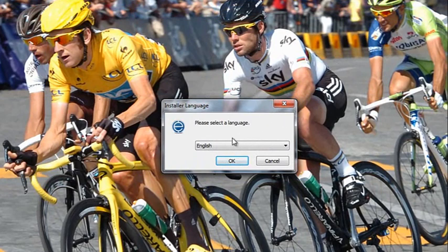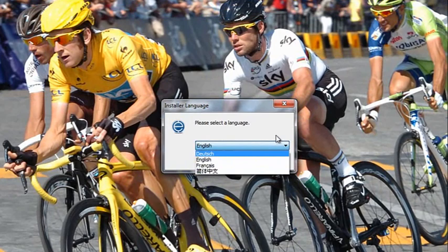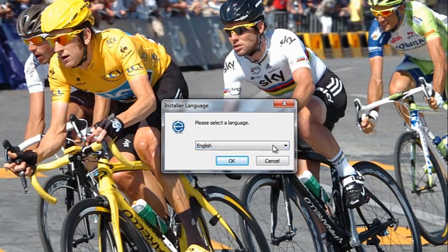The first thing we have to do is select a language. We have a choice of English, German, French, or Simplified Chinese. Let's select English.